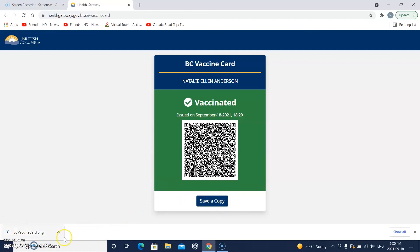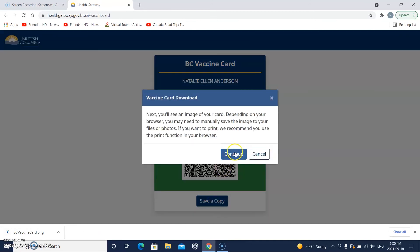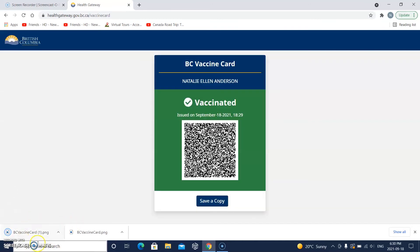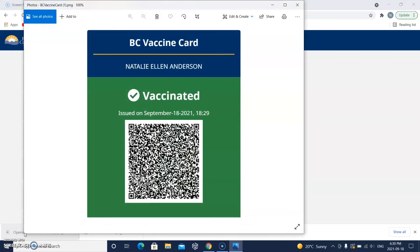Watch here as I do it again — click 'Save a copy', then continue, and look, it downloaded. It will probably download on your computer too. Let me just open it up to check — and there it is. There's an image of my vaccination card, my vaccine card.